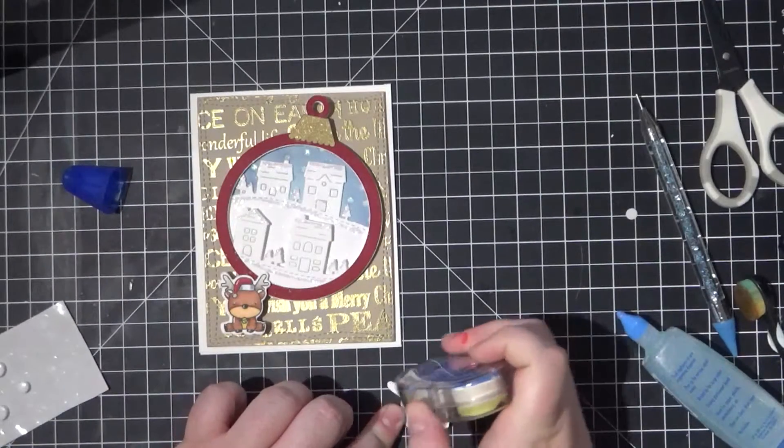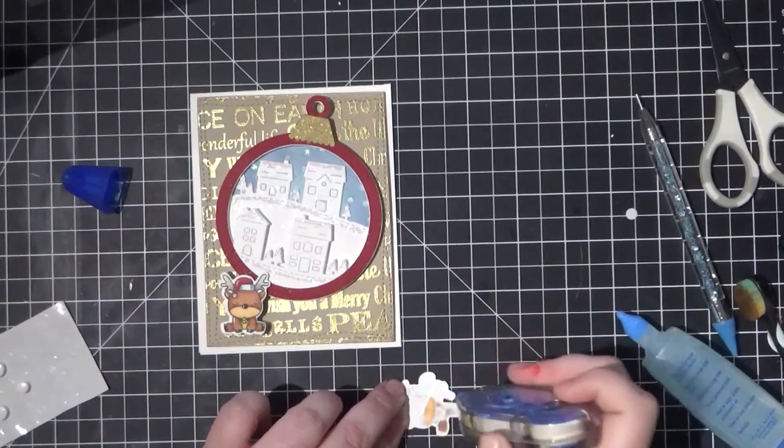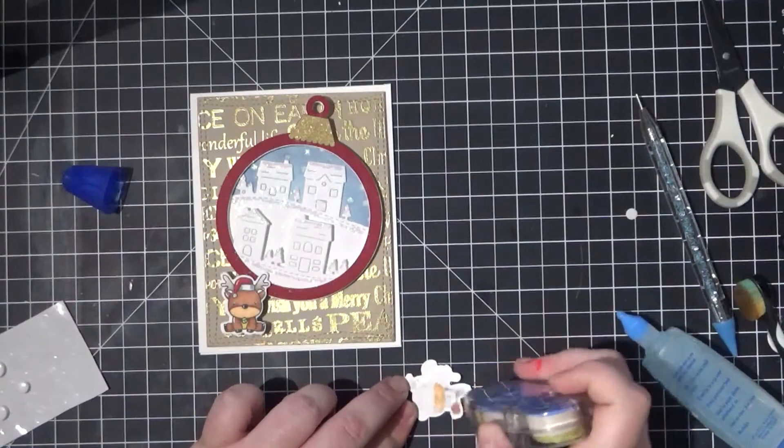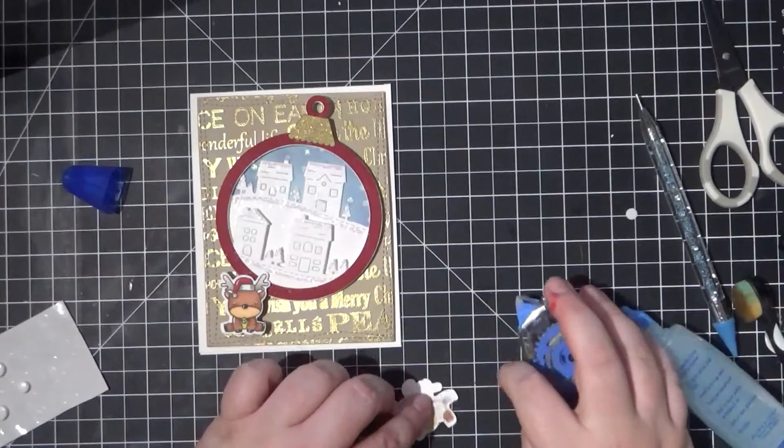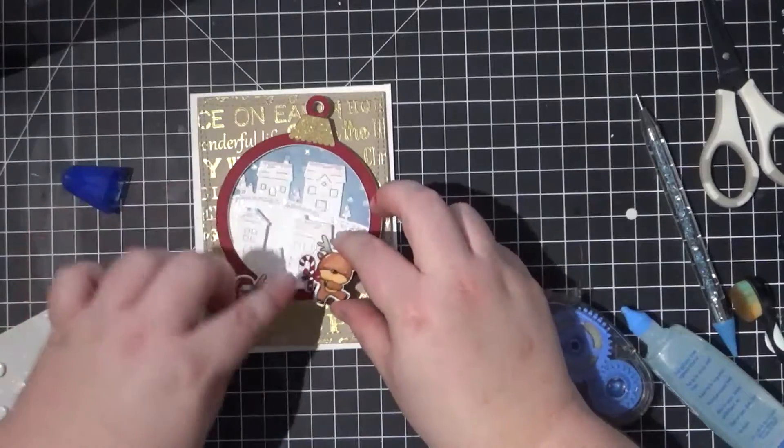Before I finish I add some more sparkle with a wink of Stella on the bow of the candy cane on one image and the bell of the collar on the other.